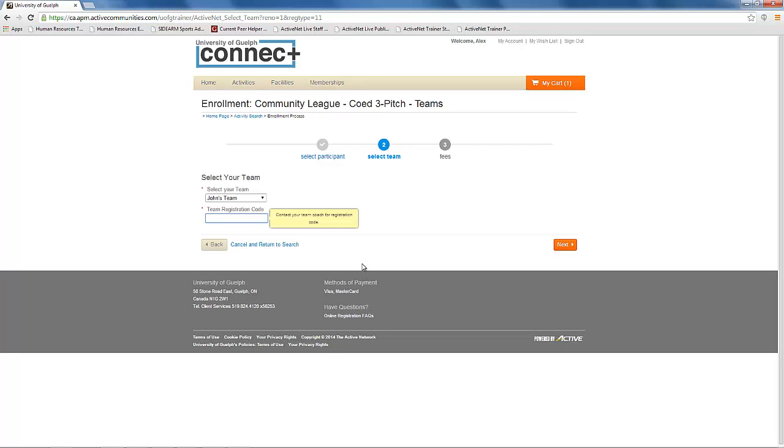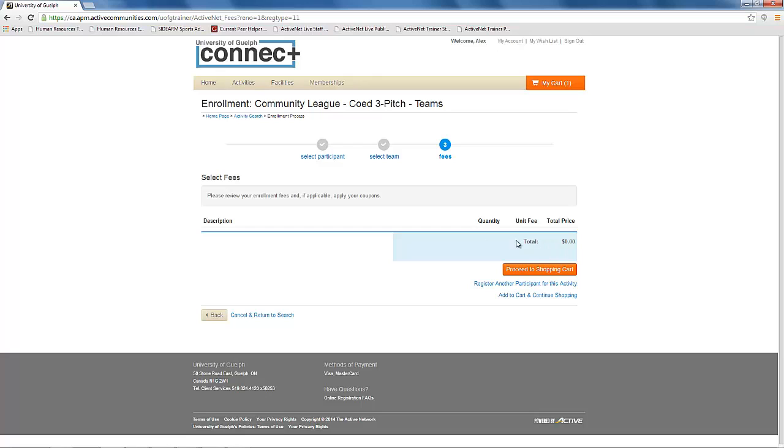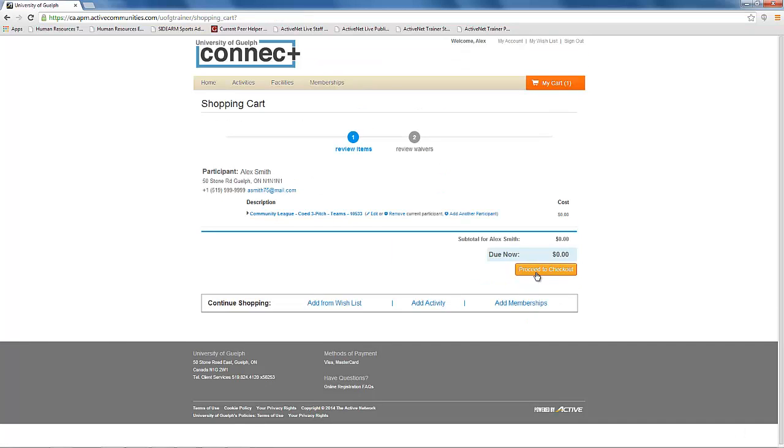When that is entered, click next to continue. You will notice on the fee screen that there is no fee for joining, but you still need to proceed to your shopping cart to finish the transaction. Click on proceed to checkout.